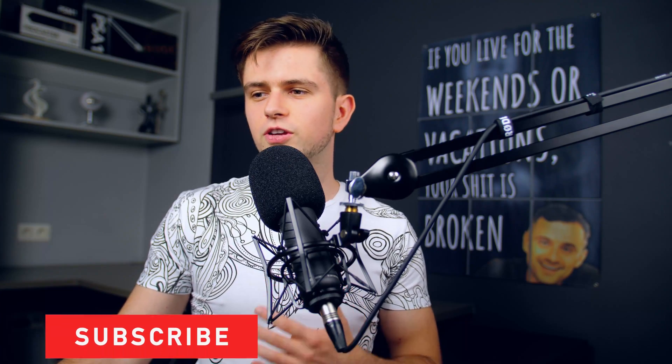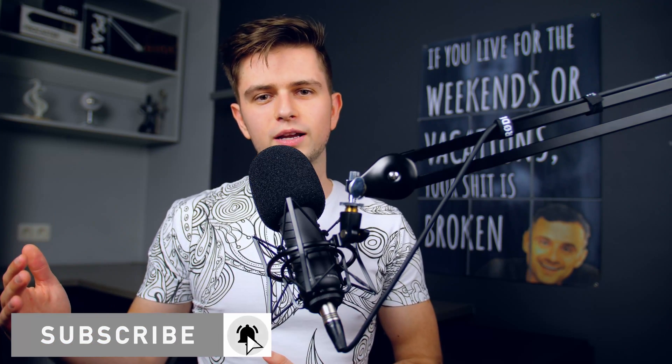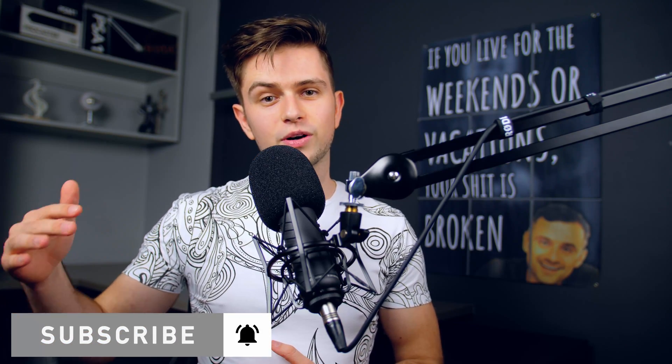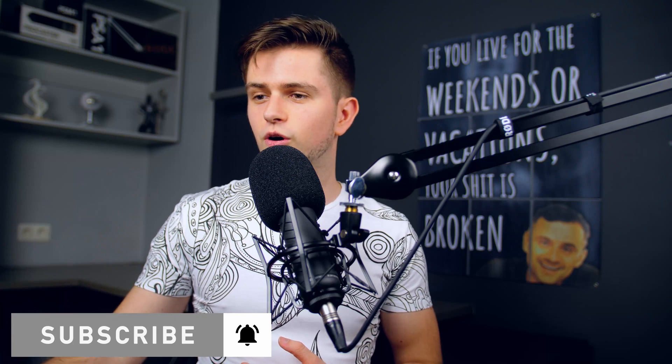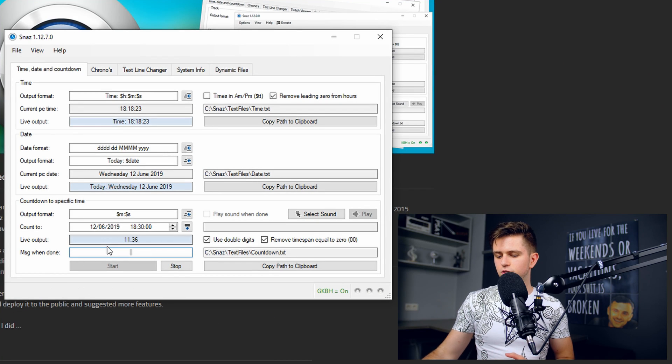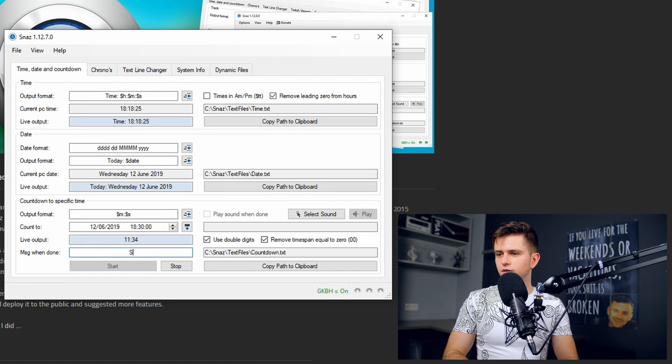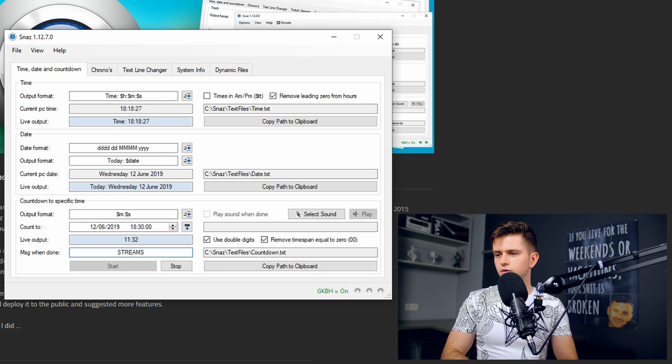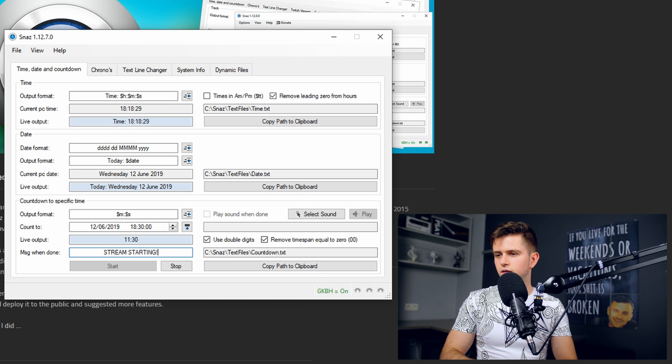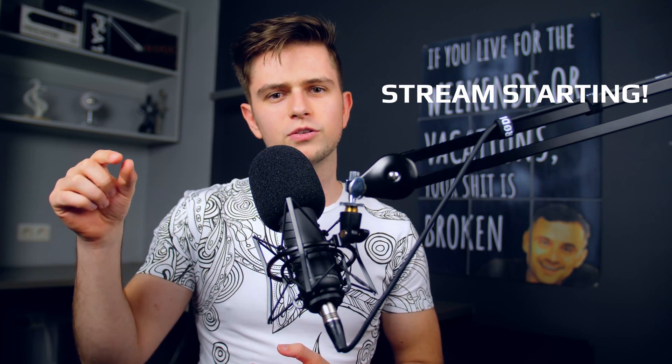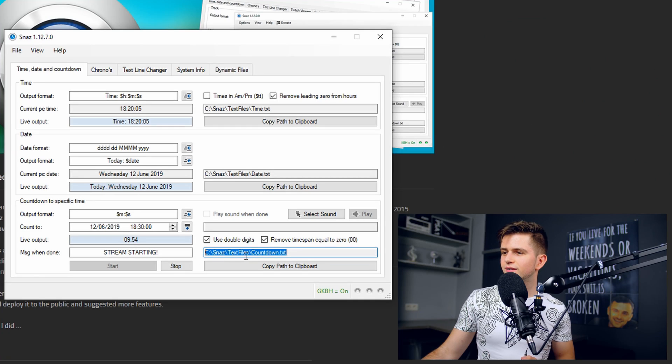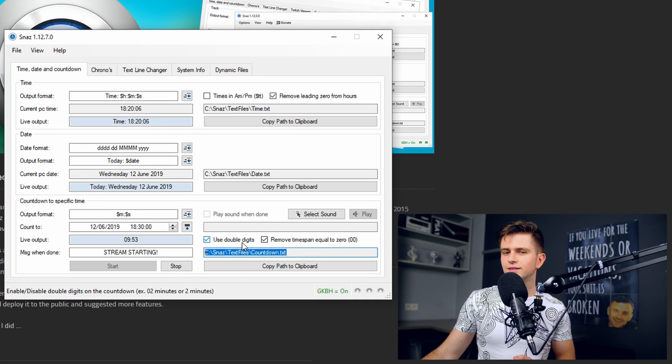Then we need to set up a message that will be displayed when the timer hits zero. So for example, message when done, stream starting. Okay, so now when the timer hits zero, the time will be replaced by stream starting. And then right here you can see the path where the text file is, which I was talking about in the beginning. The text file to which the time is added, which we will then read with Streamlabs OBS.